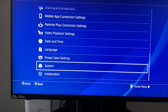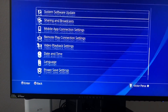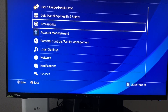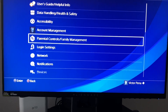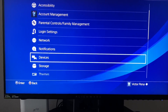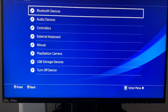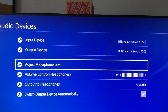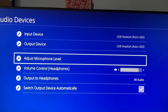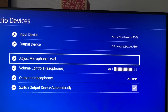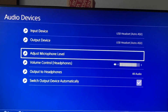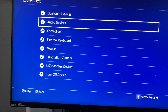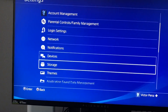Another thing — go to Devices, then go to Audio. As you can see, my Astro headset is plugged in and ready to go. And also check your camera.